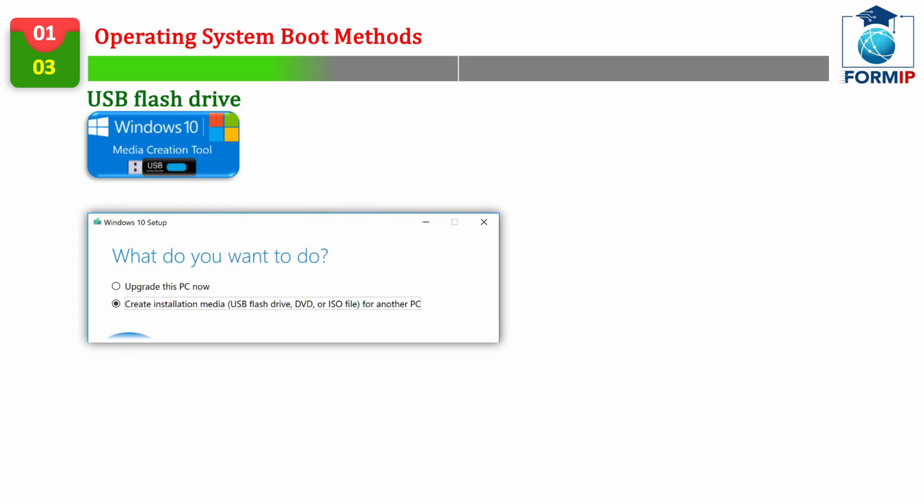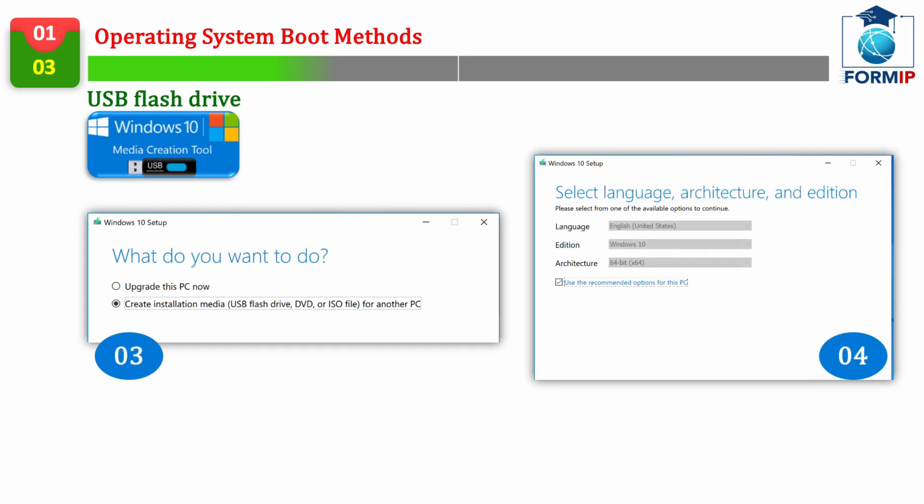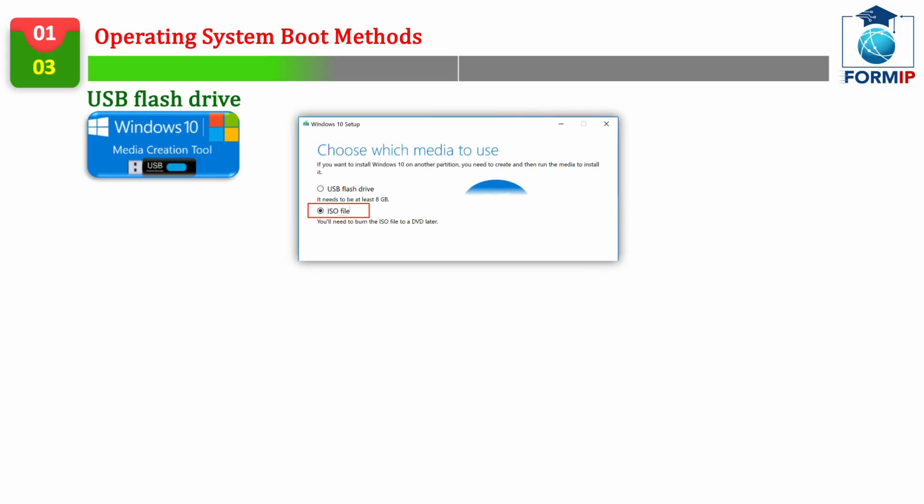First, download the tool by doing a simple Google search. Install it on your PC after accepting the terms of the license agreement. Then, click on Create Installation Media.